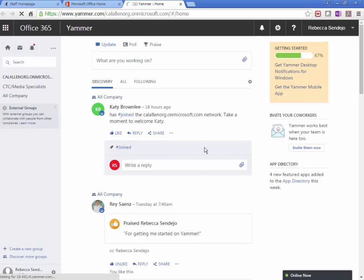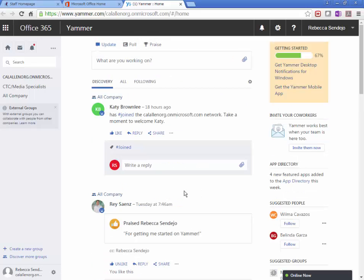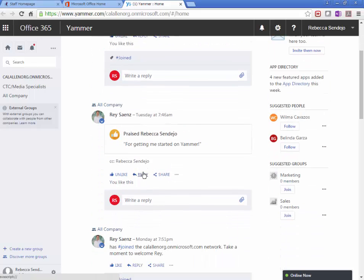And again, this is only within our network. You can like and unlike. You can reply to that person here.